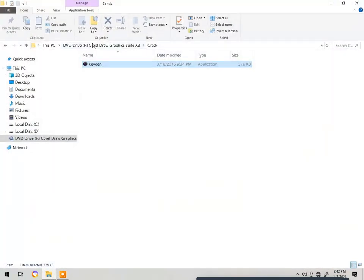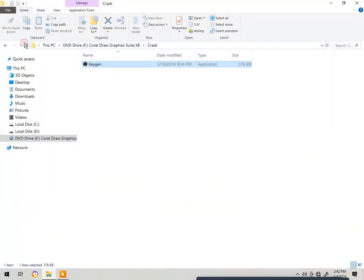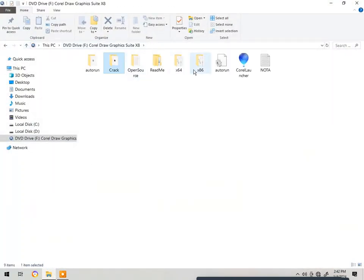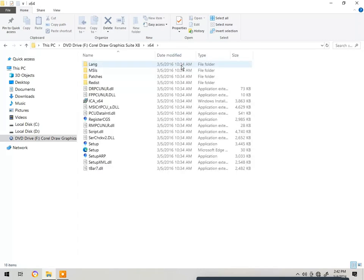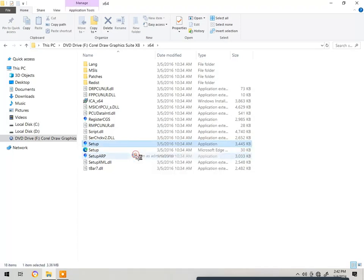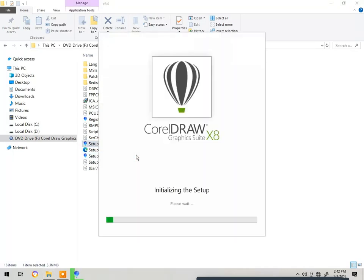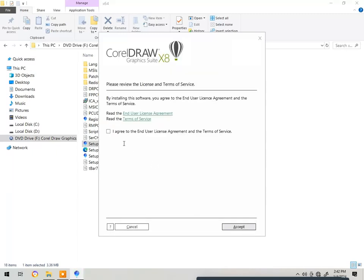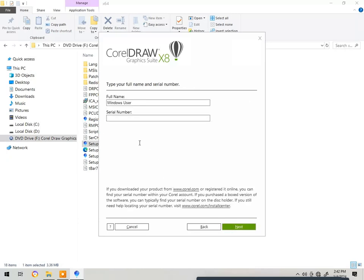First of all, make sure you have the software. I have both the 32-bit and 64-bit versions. I'm installing the 64-bit version. Right-click and run as administrator. The setup installation will start — tick on 'I Agree' to accept, then you have to put in the serial number.